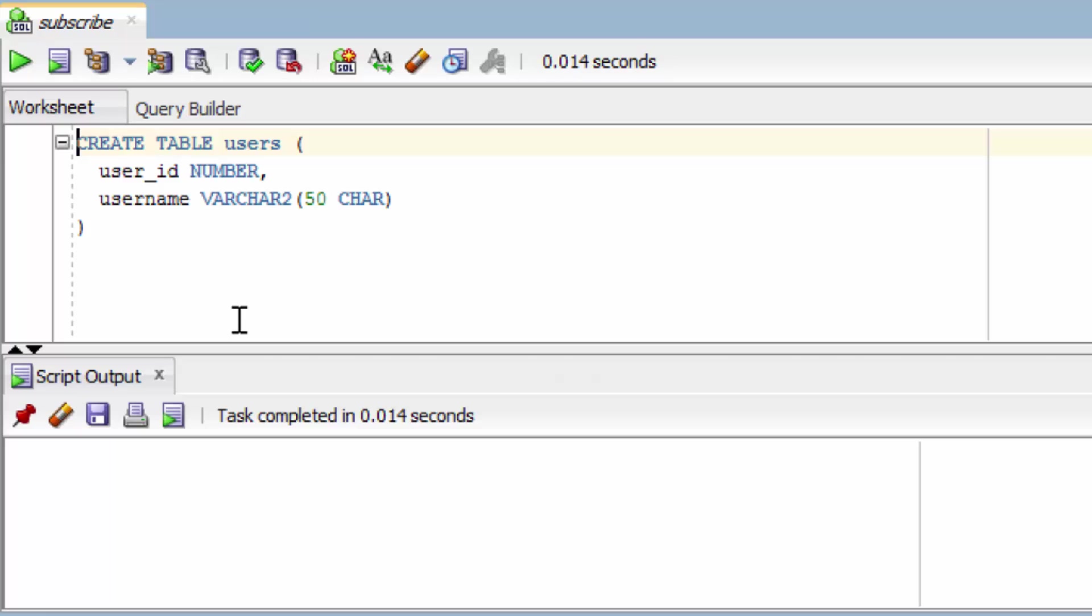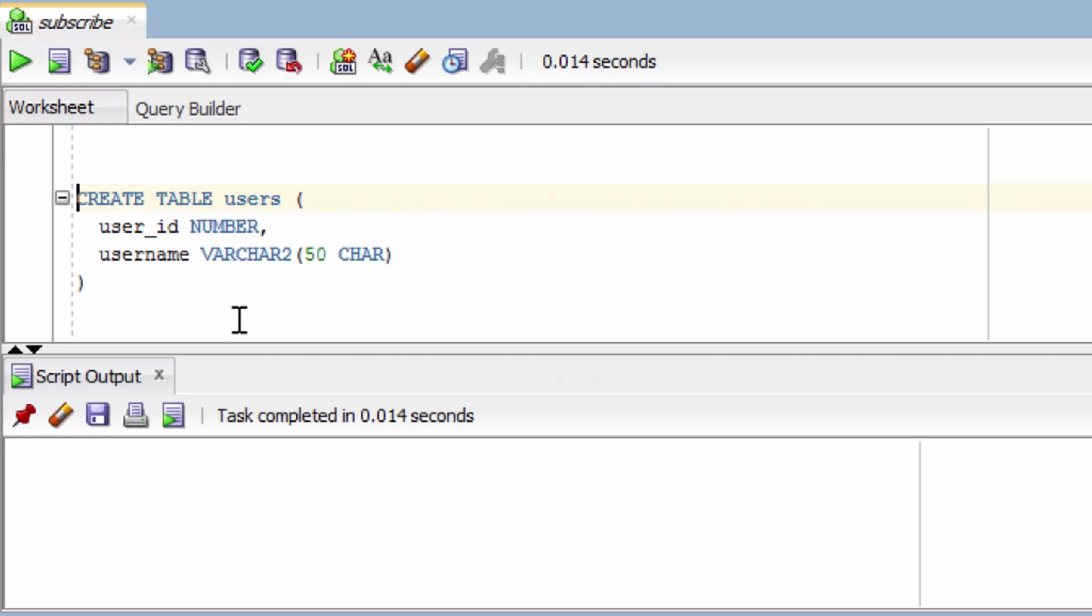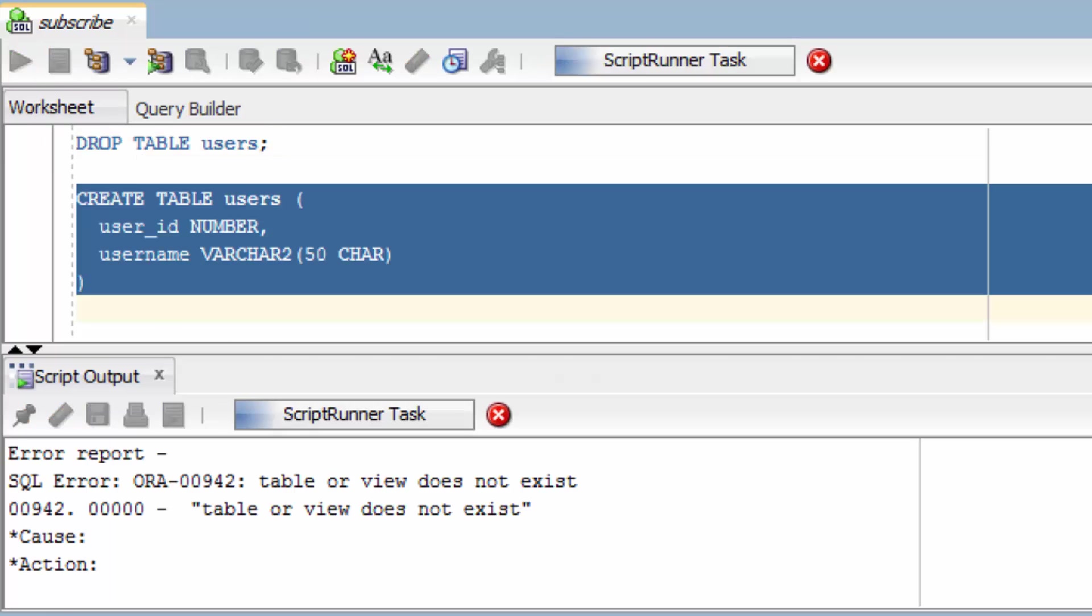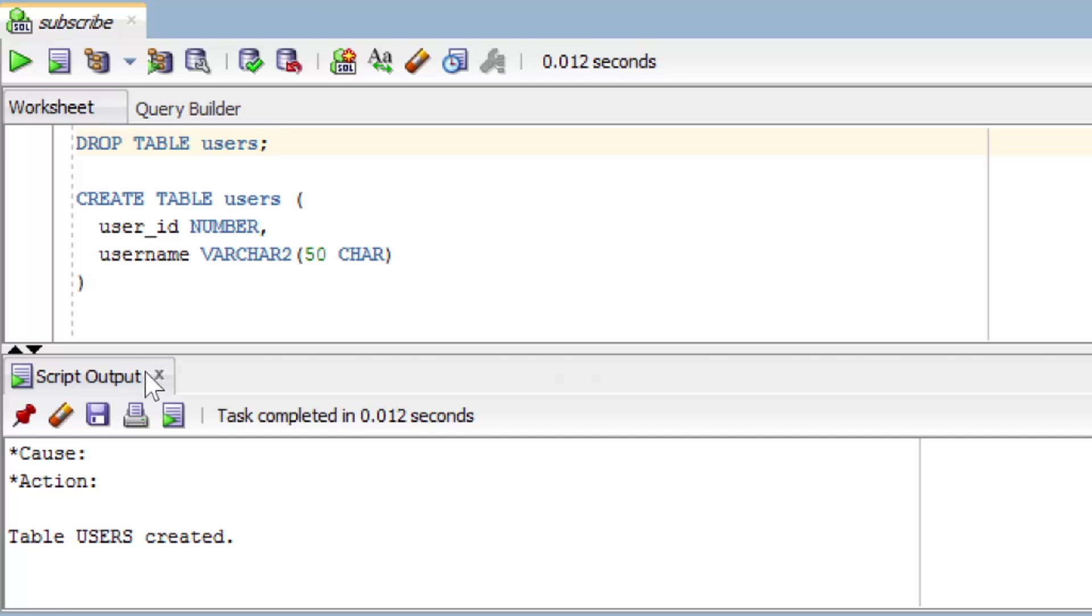Now if you already have this table created, you're going to need to remember to run the drop table command. And what that's going to do is delete the table and all of the data in it. So be careful with this command, but for us, it's fine because we're just learning. So let's run this and see if it works. And it says table users created.